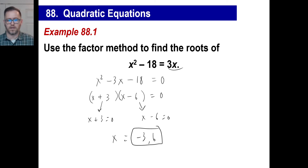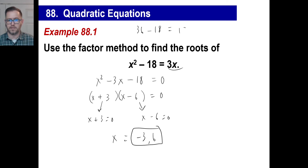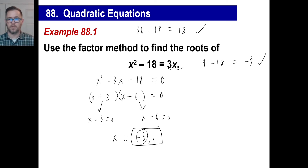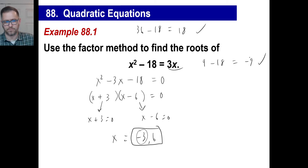Let's just try the 6. 6 squared is 36, minus 18, that equals 3 times 6 — 3 times 6 is 18. Is that correct? Yes. Let's try the negative 3. What's negative 3 times negative 3? 9. 9 minus 18 equals 3 times x, in other words 3 times negative 3, that's negative 9. Is 9 minus 18 negative 9? You're darn tootin' it is.